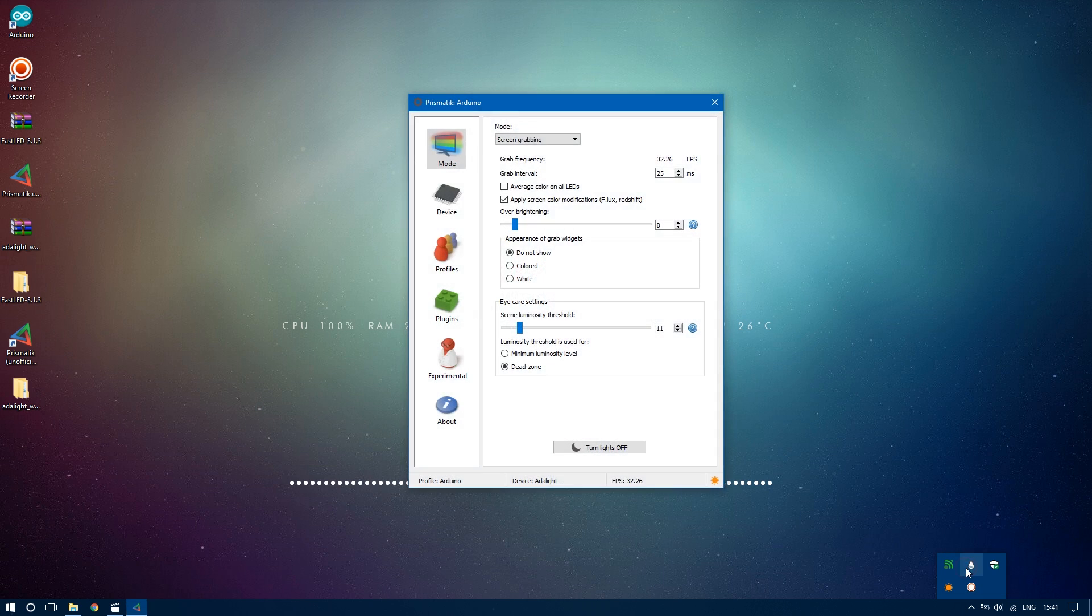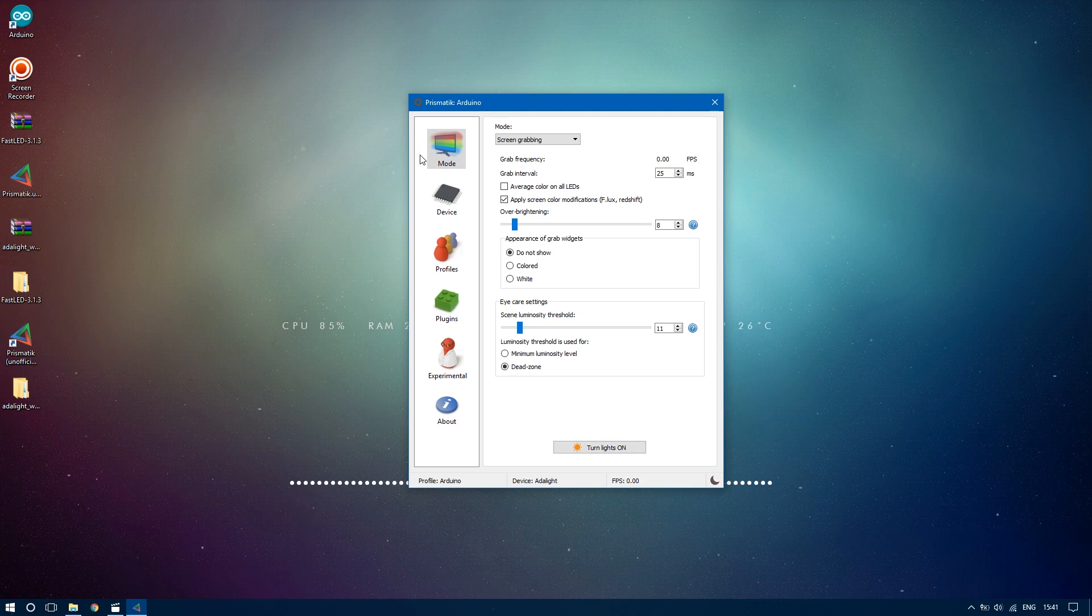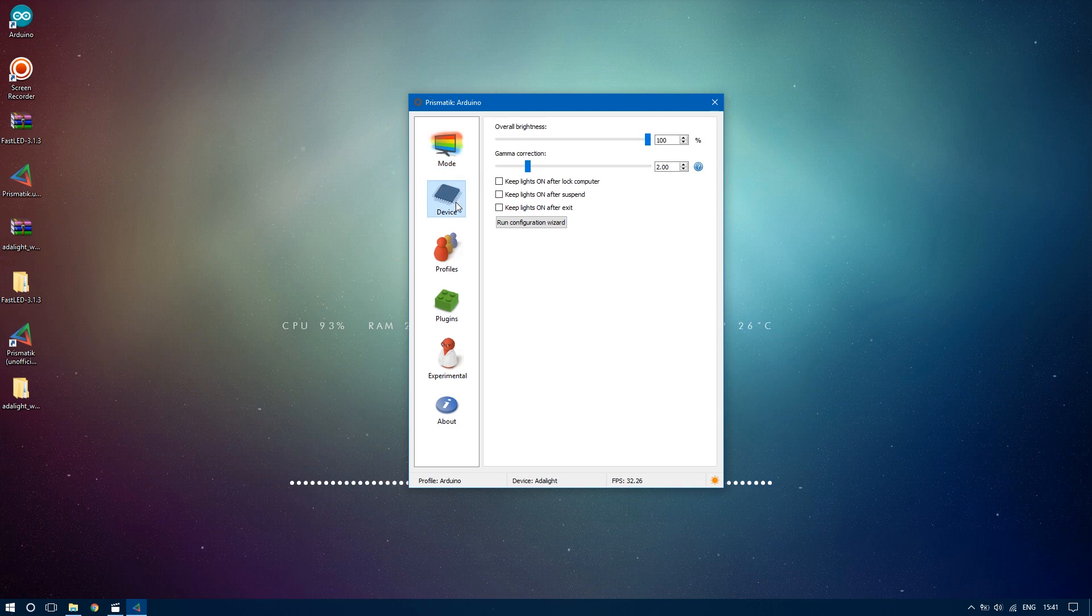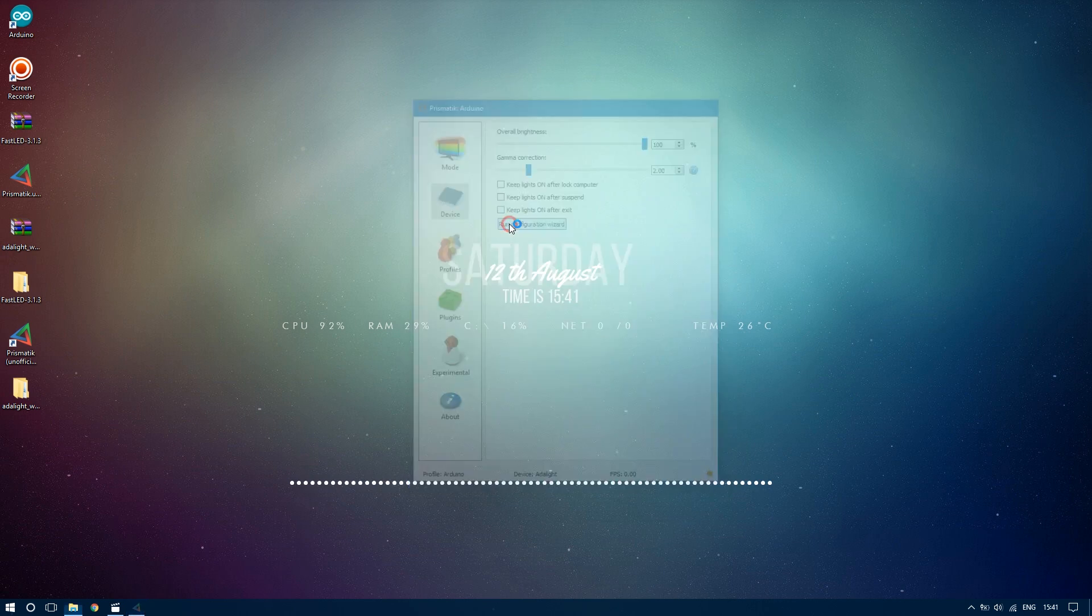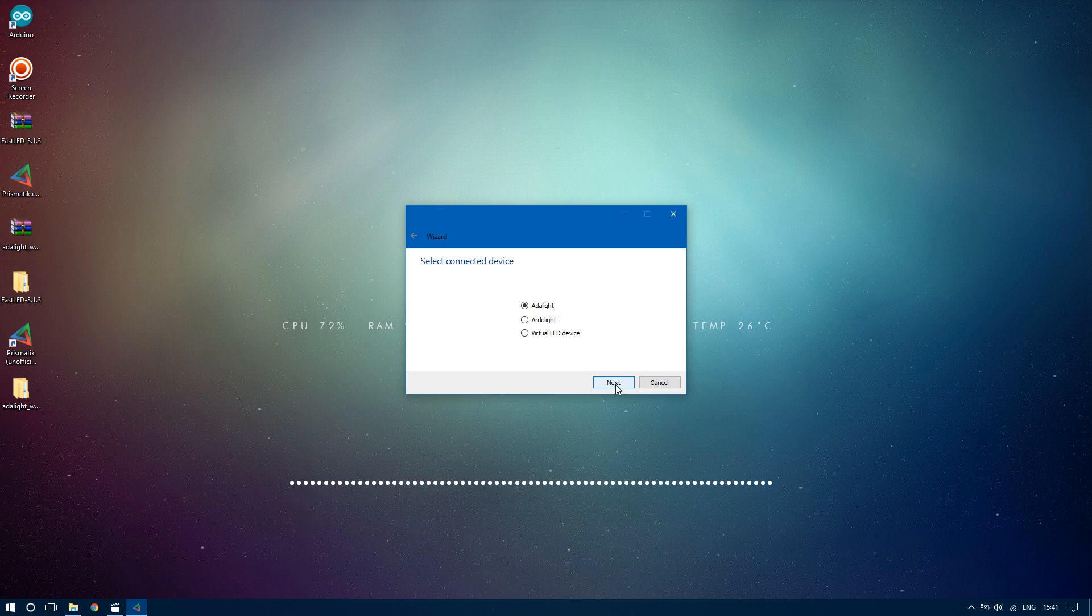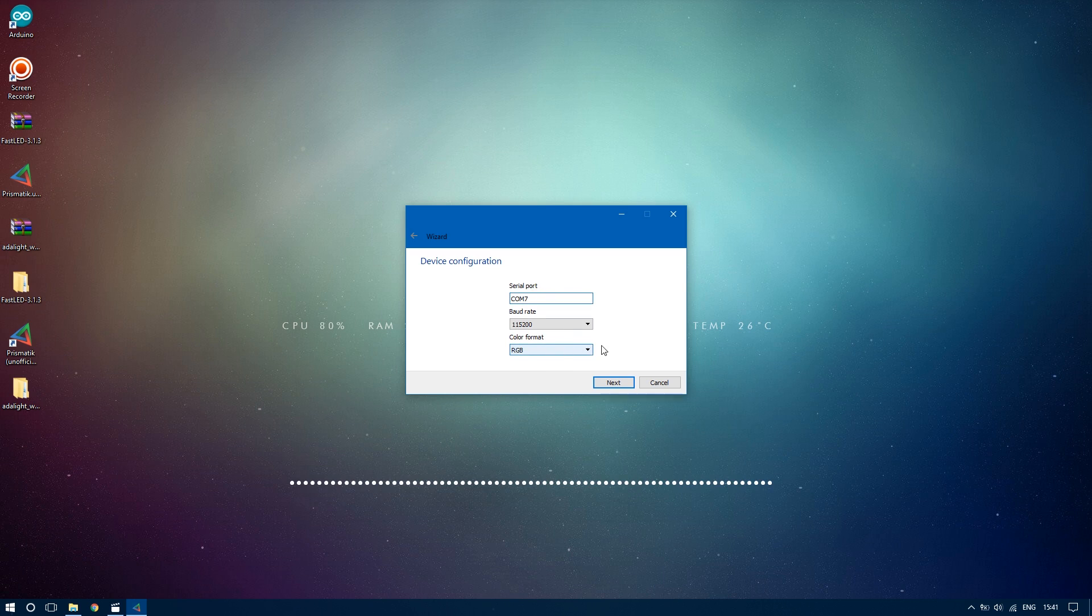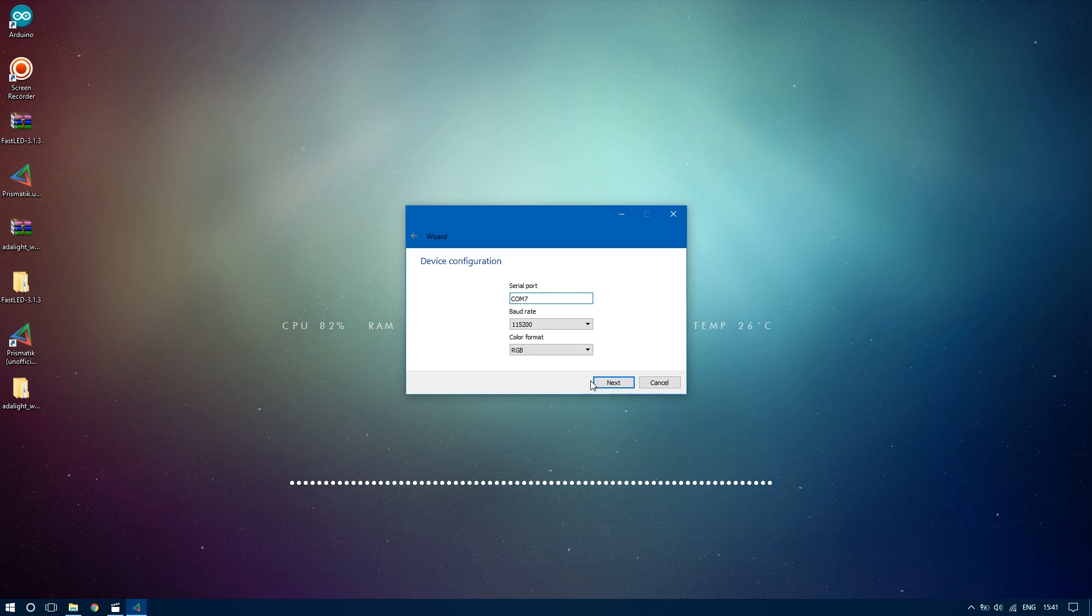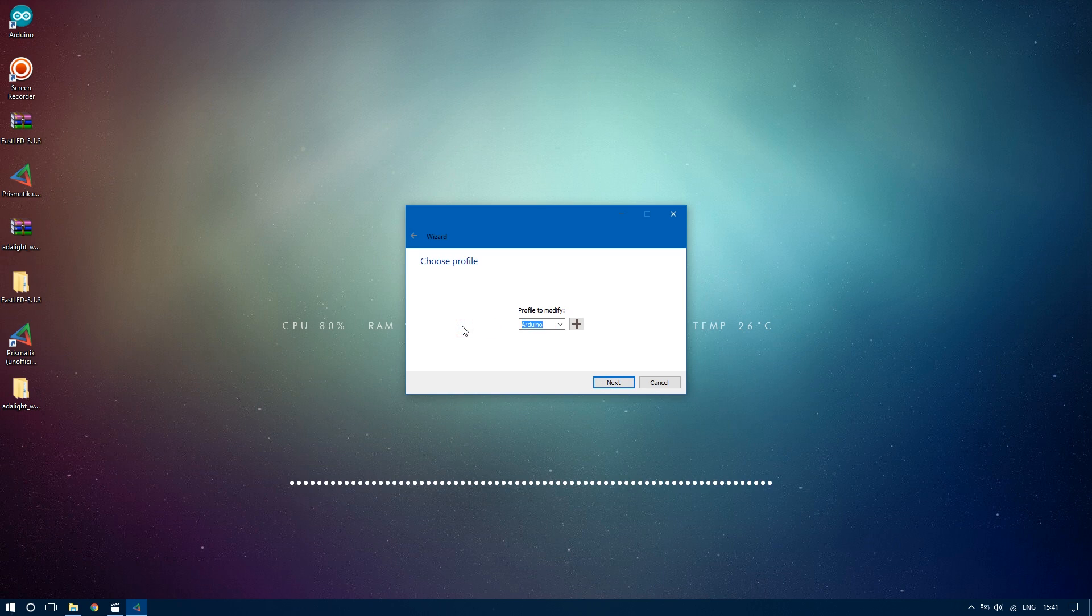Now open up the Prismatic software and make sure you select turn lights on. Next, go to device menu and click on run configuration wizard. Click next to set up new device. Choose Adalite. Enter the COM port your Arduino is connected to and select the serial rate you saw earlier. Also, for these particular LED strips, RGB works well, but if you have any trouble with colors showing up correctly, try experimenting with this value until you find the right setting. Save your settings to a new profile.